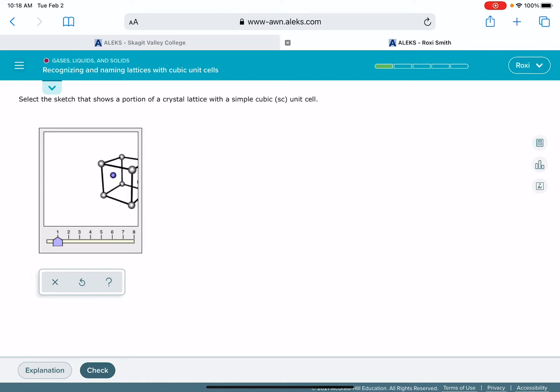I don't know why it's this way on the iPad, but we can see enough of the cubic unit cell that we can actually pick the correct answer. We don't need to see the whole entire thing.